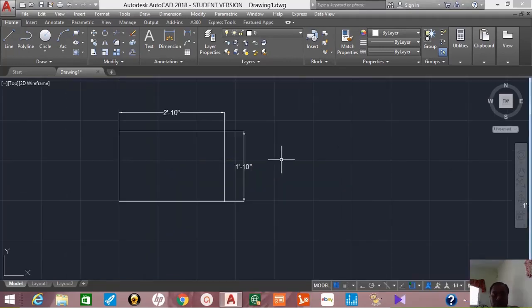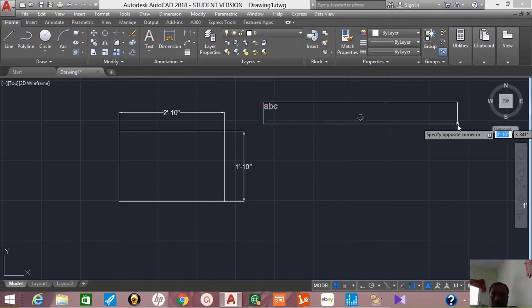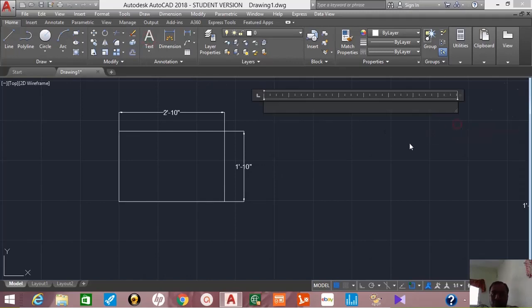Hi friends, in this tutorial we will learn about different dimension styles used in AutoCAD.